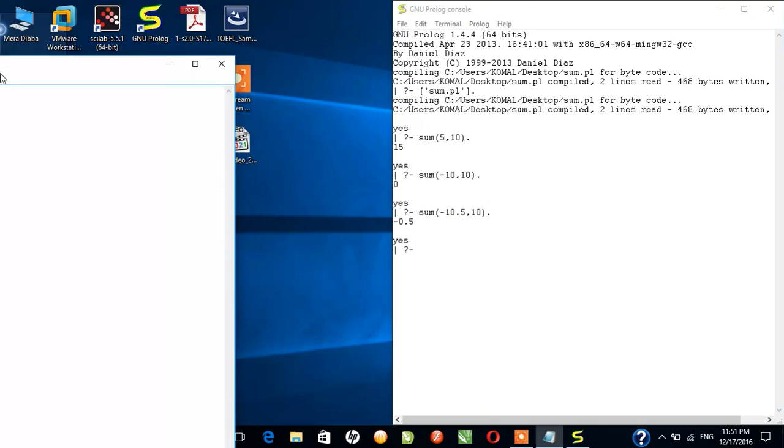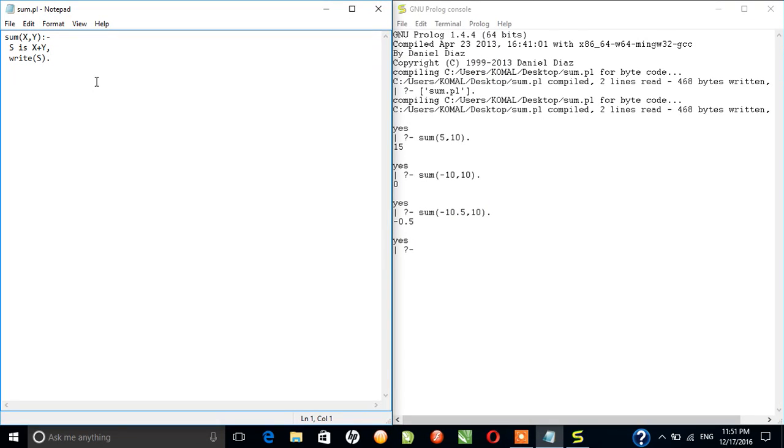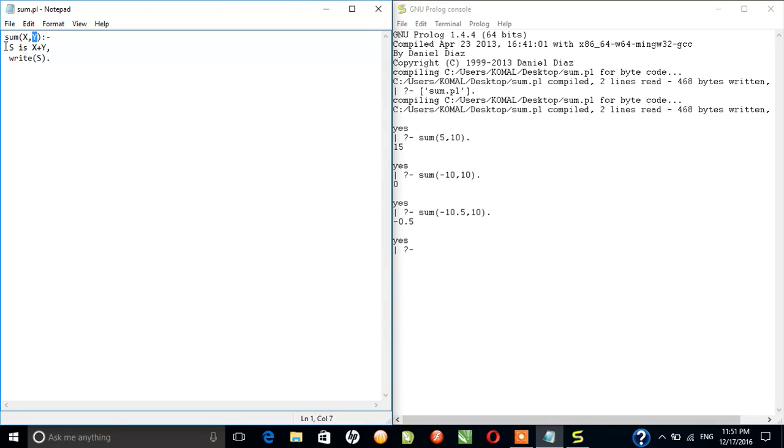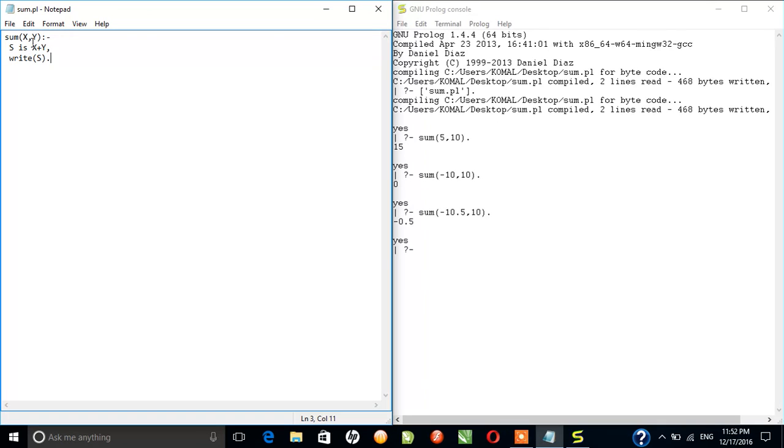We have calculated the sum of two numbers using Prolog. We have taken sum as definition and it consists of two uninstantiated variables. Then we wrote a statement which said that there is an uninstantiated variable which will be initialized with the addition of the variables which we have passed as our parameters in the definition.